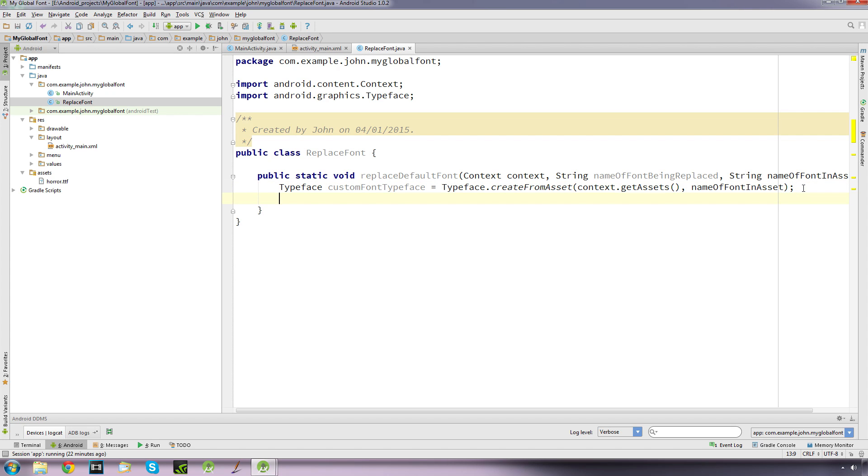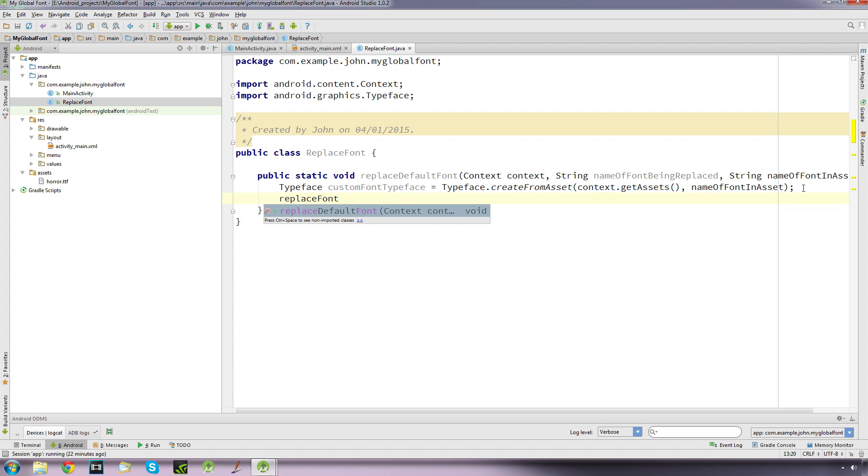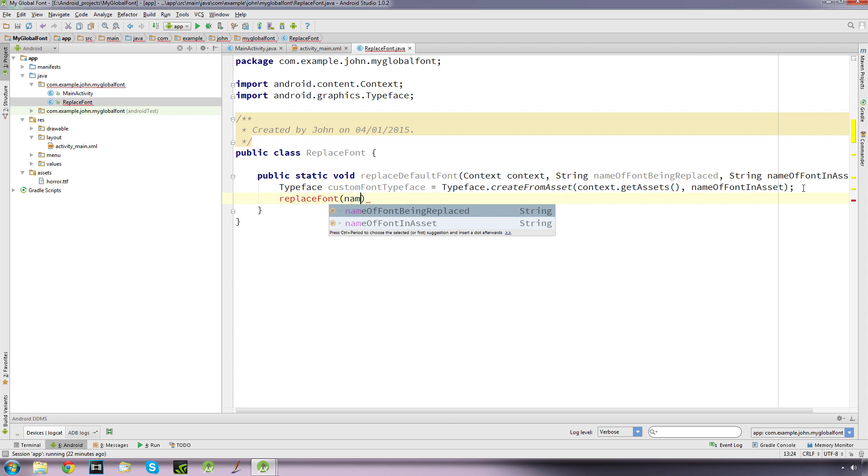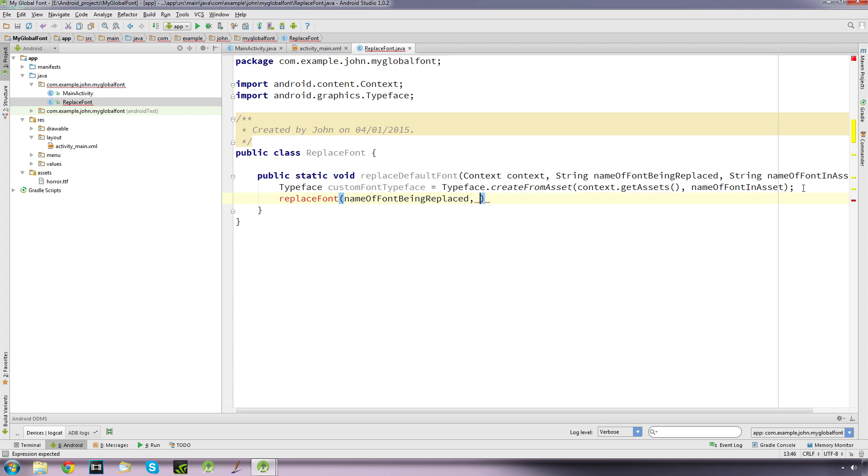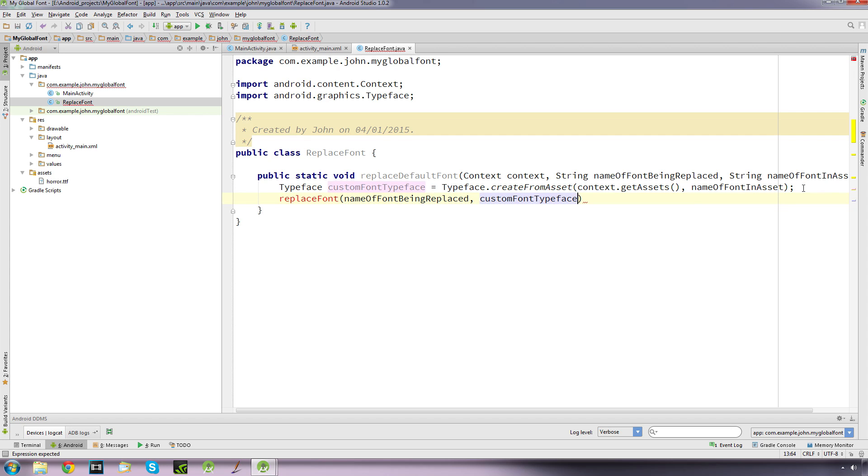And now I'm going to call another method which I haven't created yet. I'm going to call it replaceFont and I'm going to pass in the name of our font being replaced, which is our default font, and the name of the font that we're going to use, which is this one here, the name of the object, the typeface object.